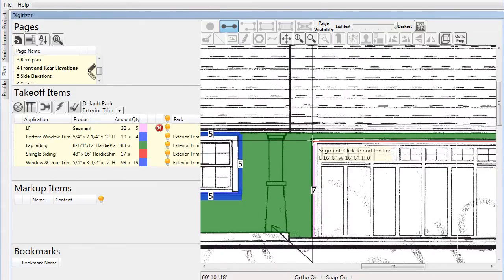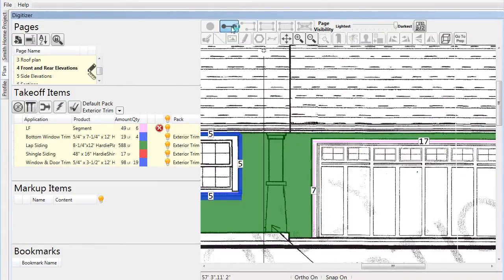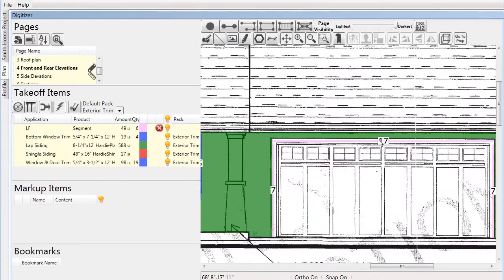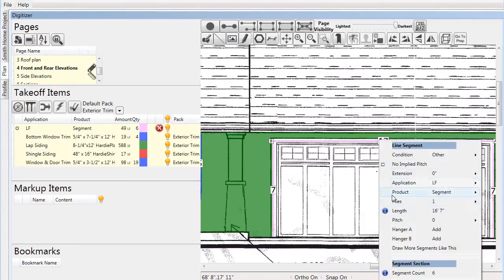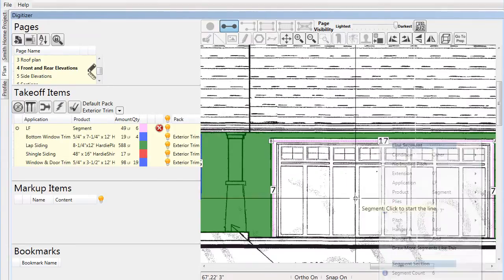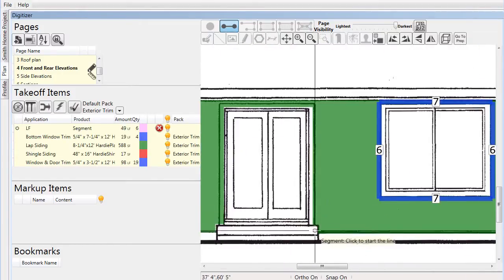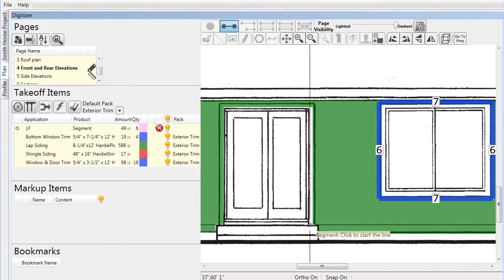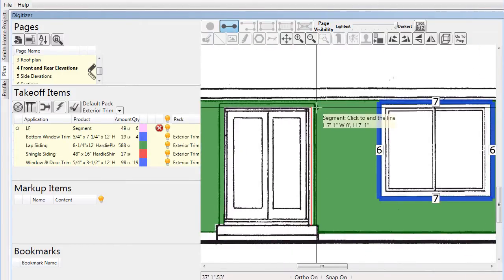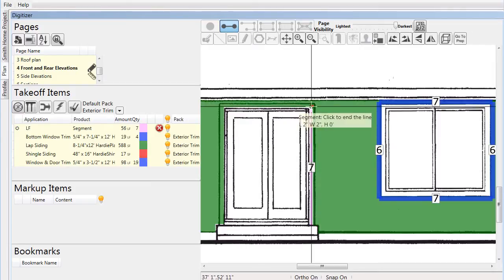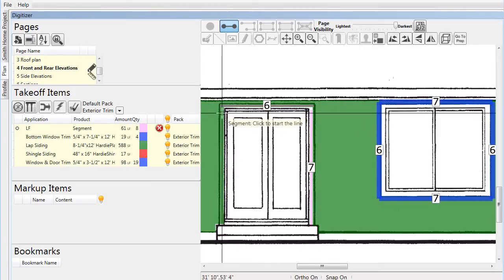Different methodologies and tools are available throughout Pre-Built ML to make you more efficient in accomplishing your takeoff. As we finish collecting the data for the doors, you'll notice in the takeoff items list that there is a line marked as 'LF and Segment.' This represents all the door trim we just drew.